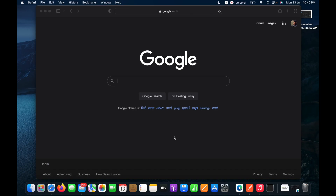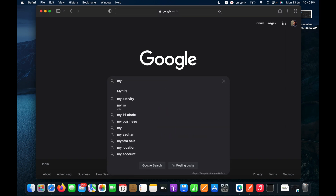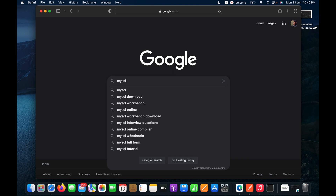Hello guys, today in this video I am going to demonstrate how we can install MySQL database as well as MySQL Workbench for accessing the database in macOS running on the M1 chip.